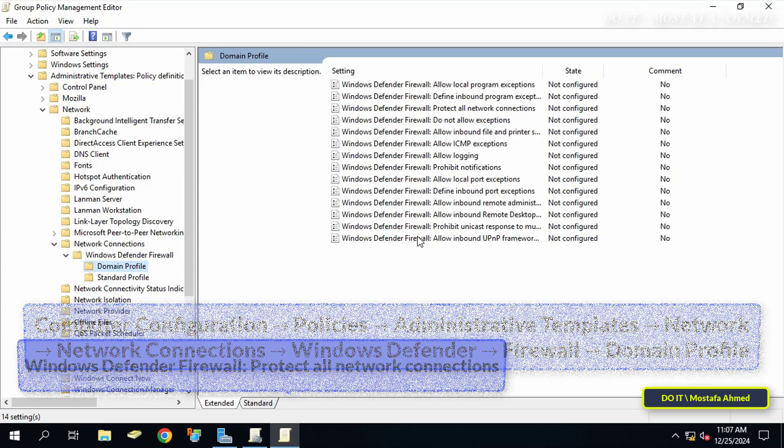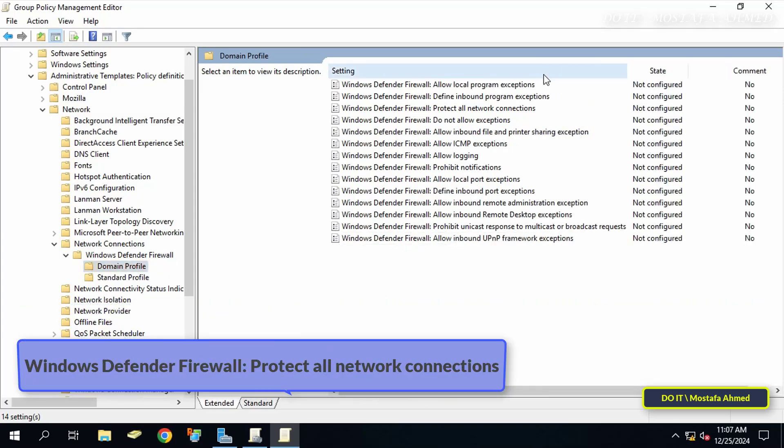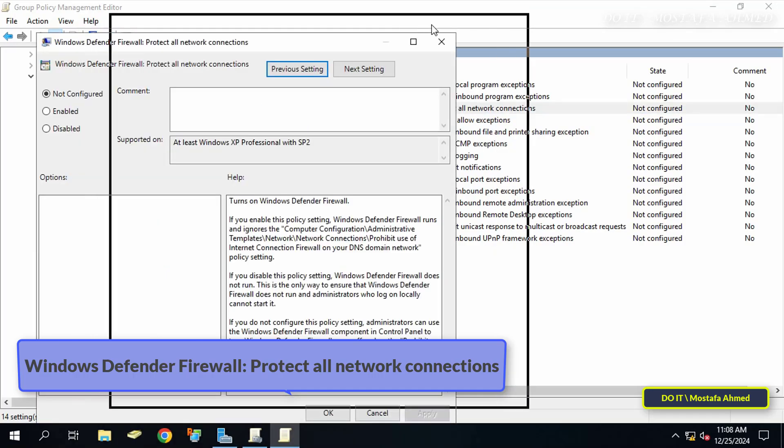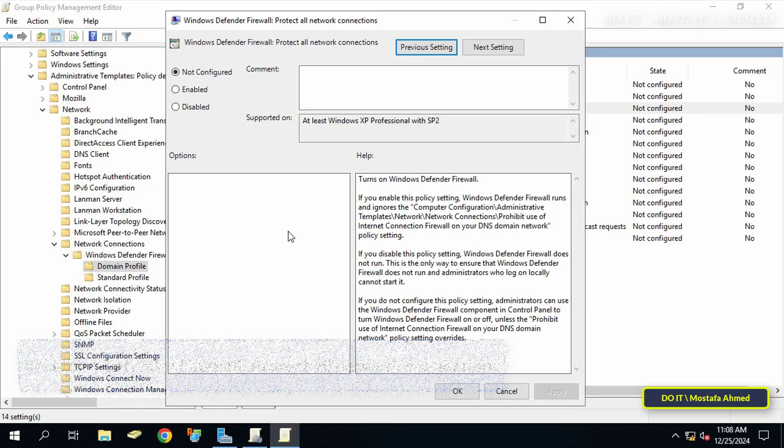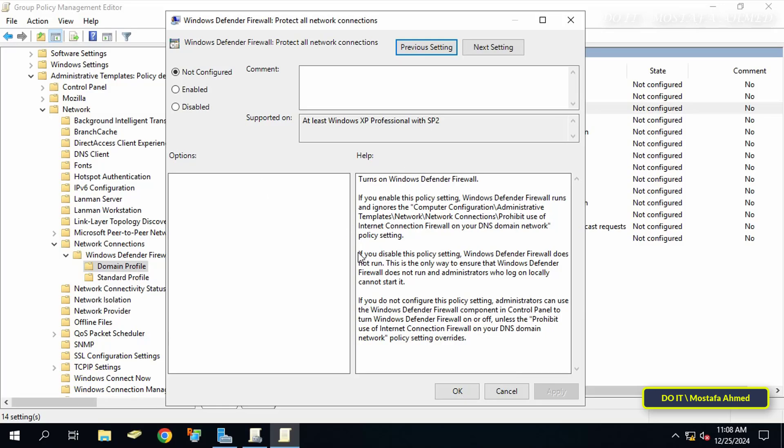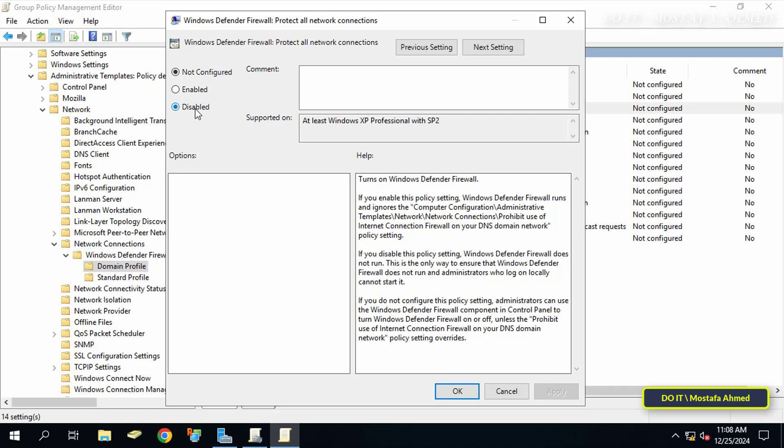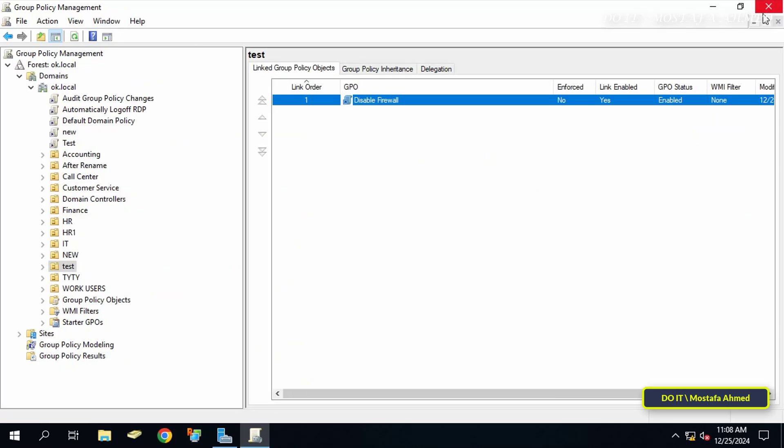After that, on the other side of the available policies, double-click on the policy called 'Windows Defender Firewall: Protect all network connections.' If you disable this policy setting, Windows Defender Firewall does not run. This is the only way to ensure that Windows Defender Firewall does not run and administrators who log on locally cannot start it. So we will select the Disabled option and then click Apply and OK. You can now close the Group Policy Management Editor.